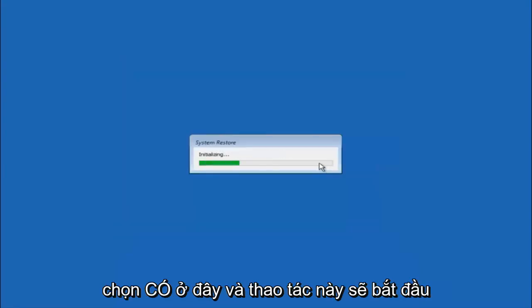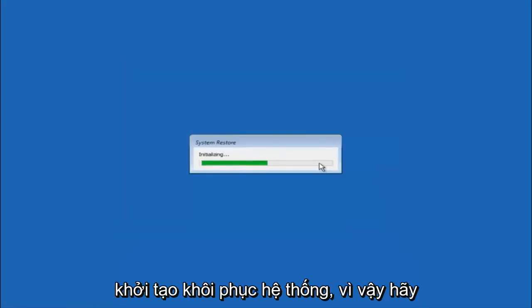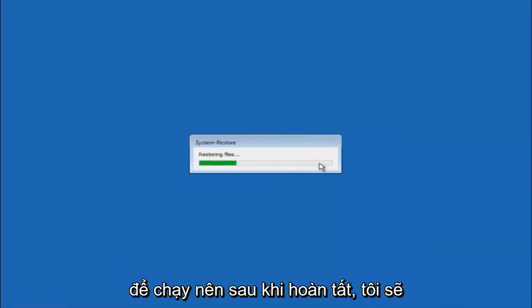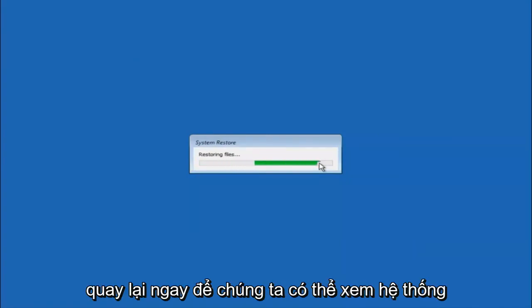And this will begin to initialize the system restore. So just be patient, this will take a couple minutes to run. So once it's done, I will be right back.